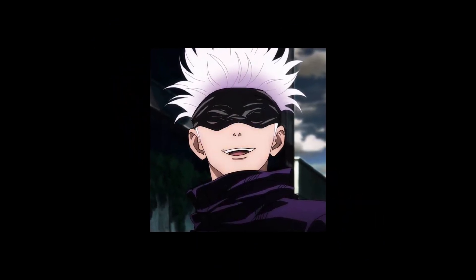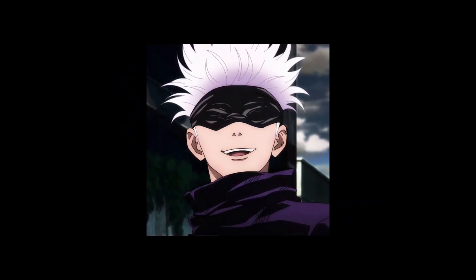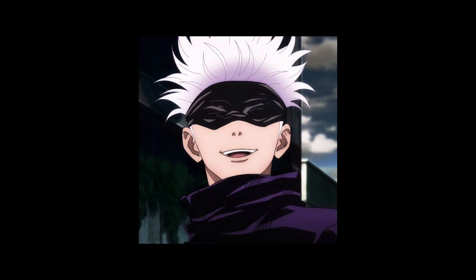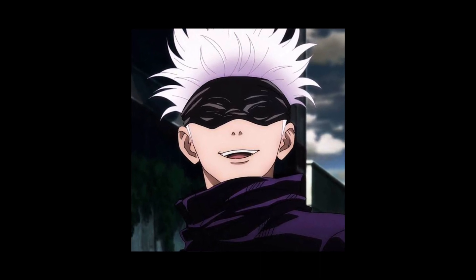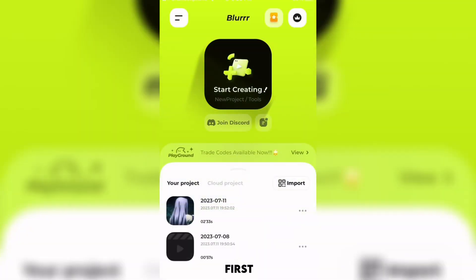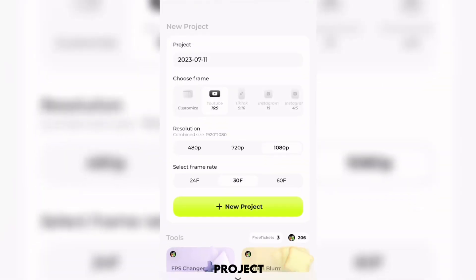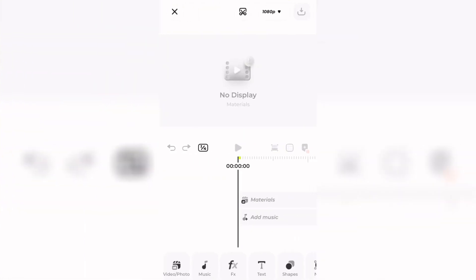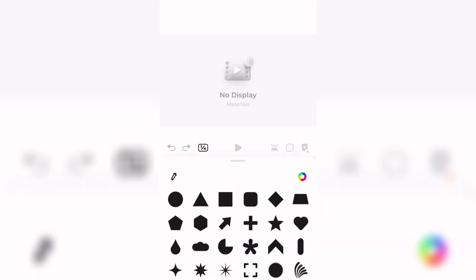Hey guys, wanted to know how I make my 3D text on Alight Motion, so here I am. First I will make a project on the default settings, and firstly I will import a shape.